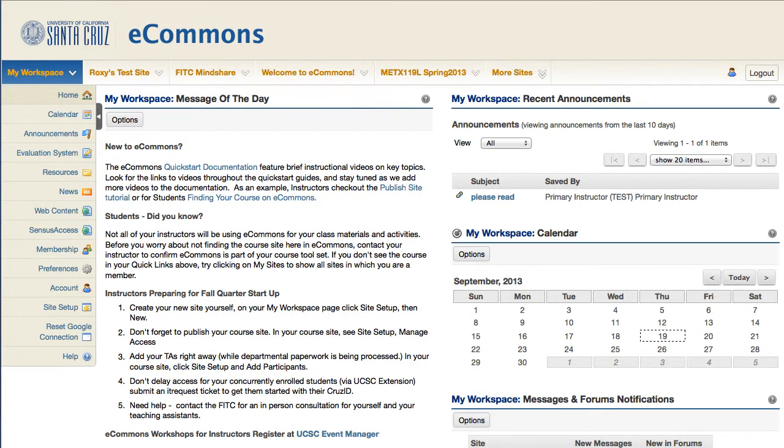Welcome to UCSC eCommons. In this video, we'll be going over best practices for submitting assignments for students.